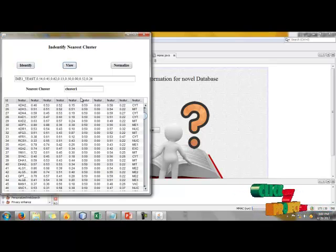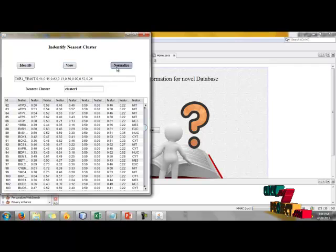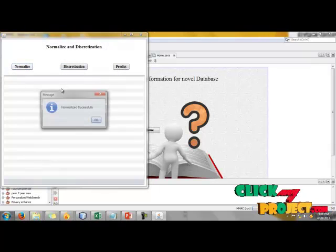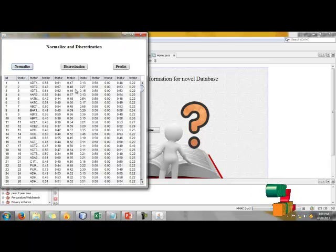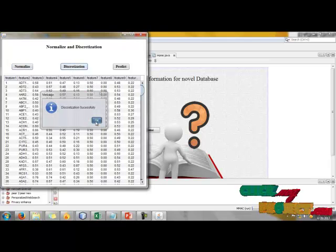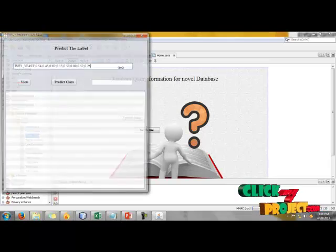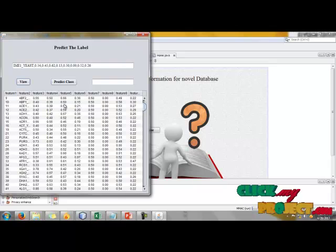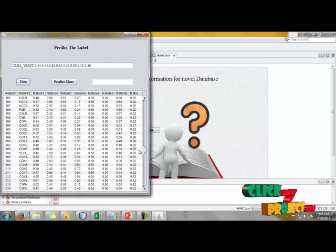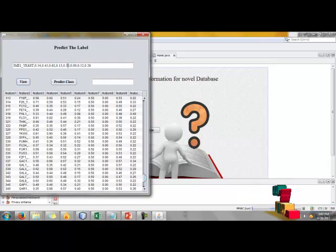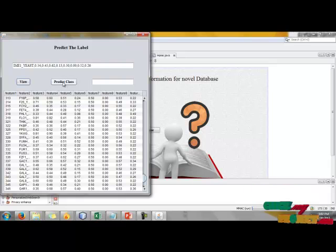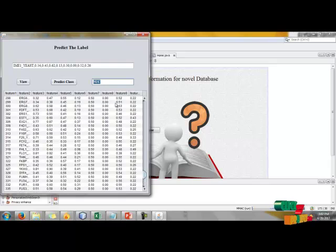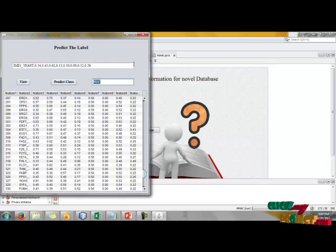Now we have to view our identified cluster - cluster 1. Finally, normalize our data successfully. Then discretization of our data, also successful. Now prediction: we have to predict the label and see our predict class and predict label data. Demo is completed. Thank you for watching.